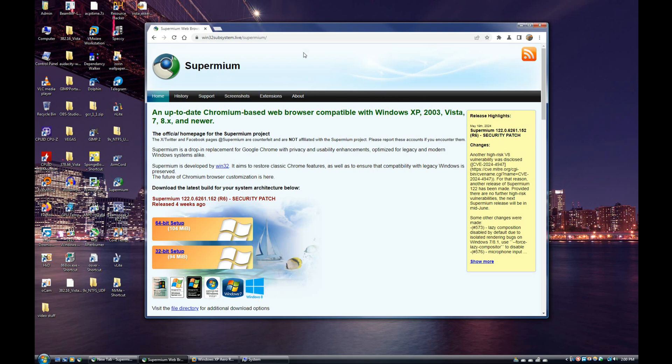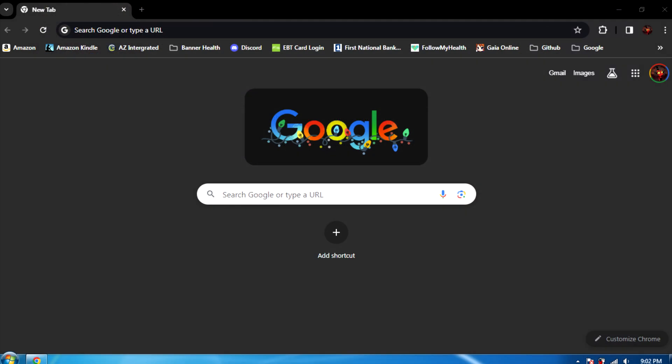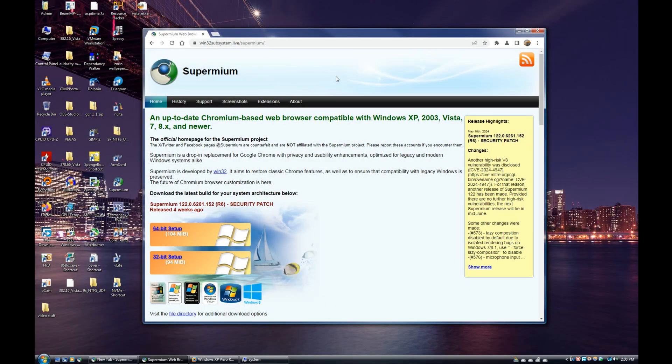When you would run Chrome on Windows 7, just normal Chrome not Supermium, it would use the Windows 10 style title bar and you couldn't change it. I think you could change it up to a certain version, and they removed the flag to disable it, so you'd have that Windows 10 ugly theme on Windows 7. But Supermium removes that restriction and allows you to use the native glass title bar on Windows 7 as well.